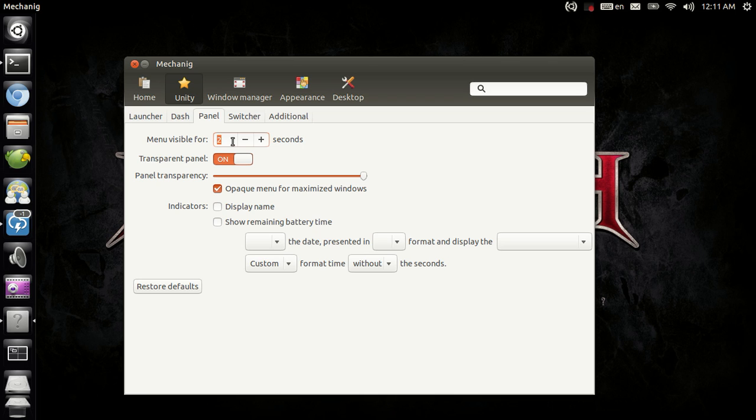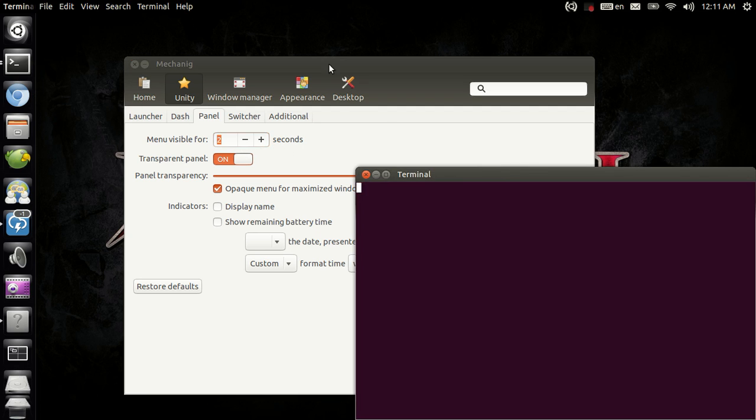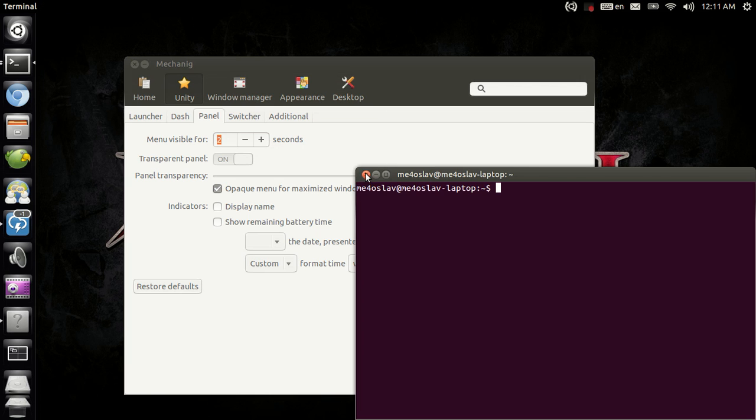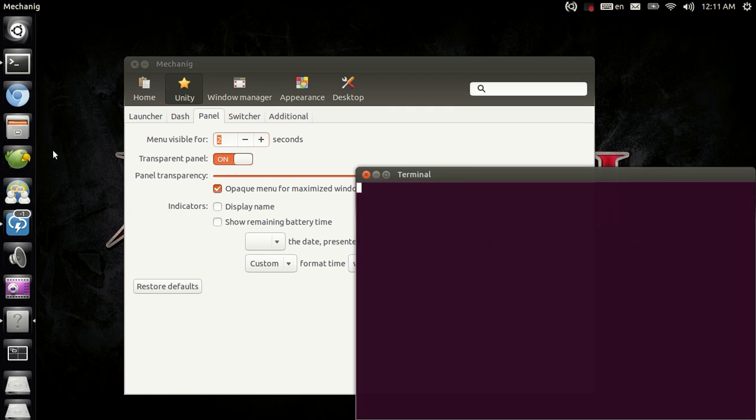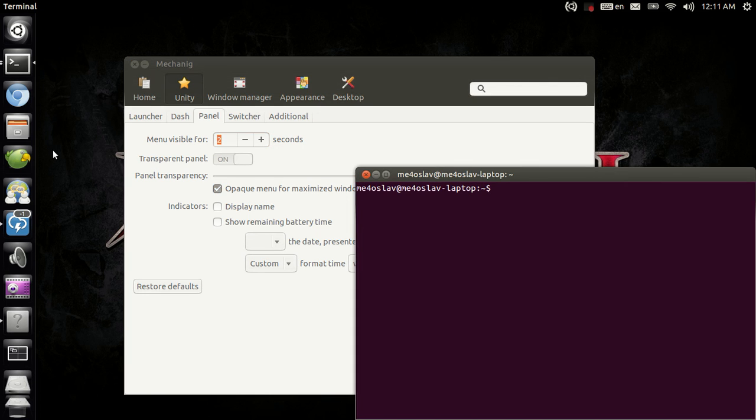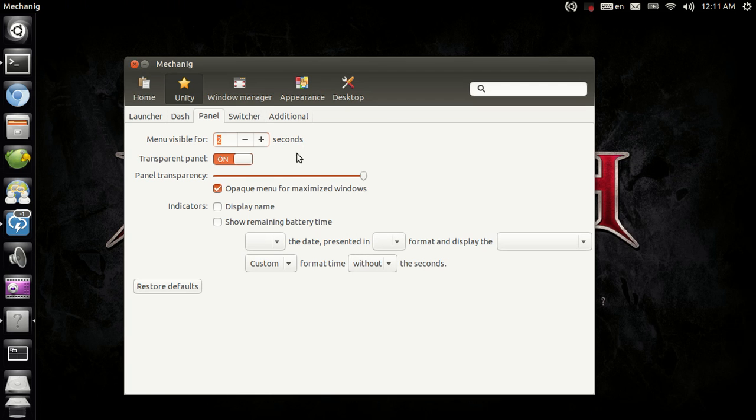Basically you have menu visible for X number of seconds here. When you open a new window, this menu here shows for X number of seconds. By clicking plus and minus here, you get that menu showing up from up to 10 seconds. You can't go any further than that.